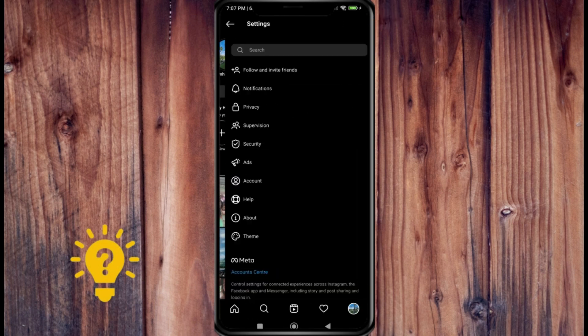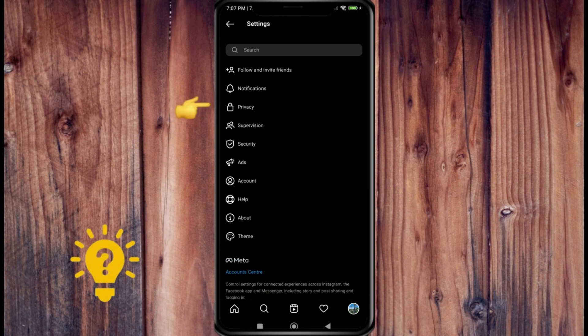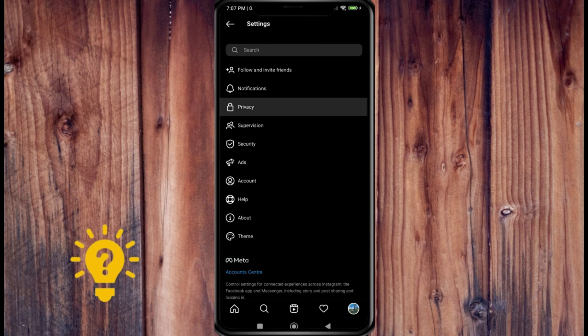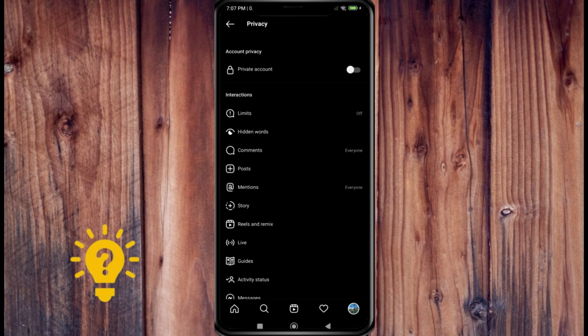You'll see account privacy and you can turn that on and basically turn your account to be private. And what this means is nobody can see your followers, at least unless they follow you.